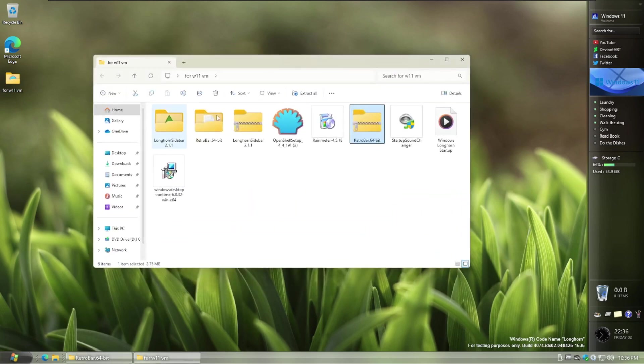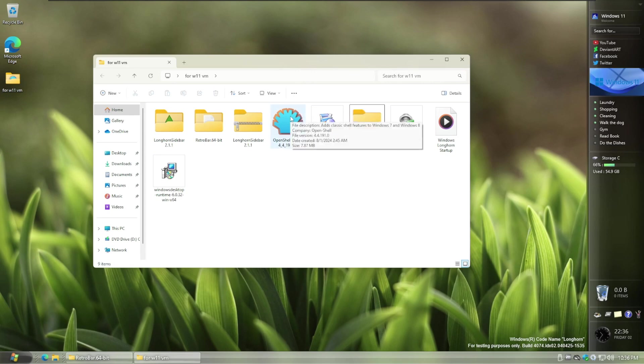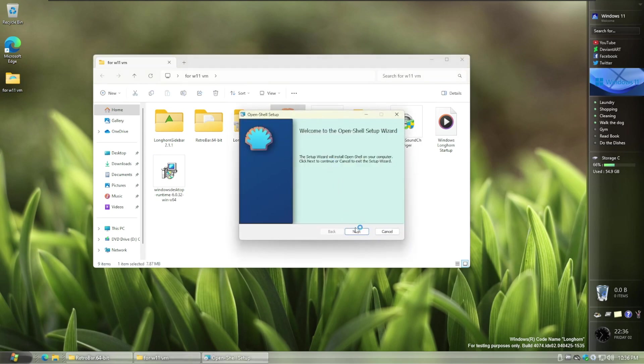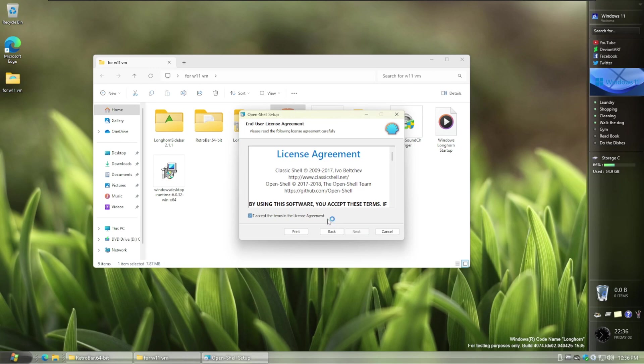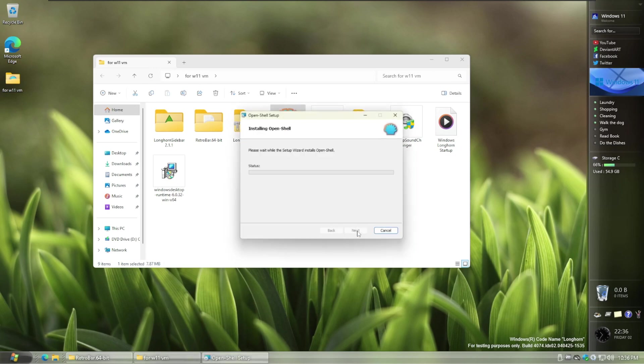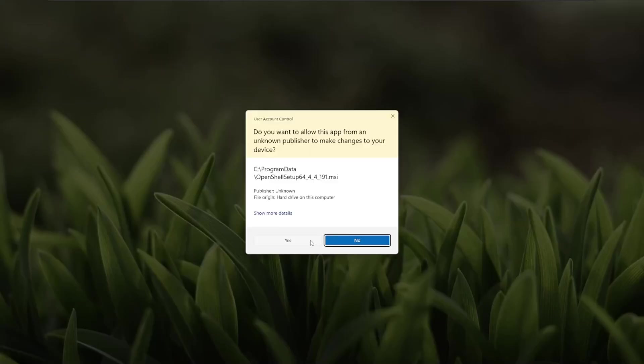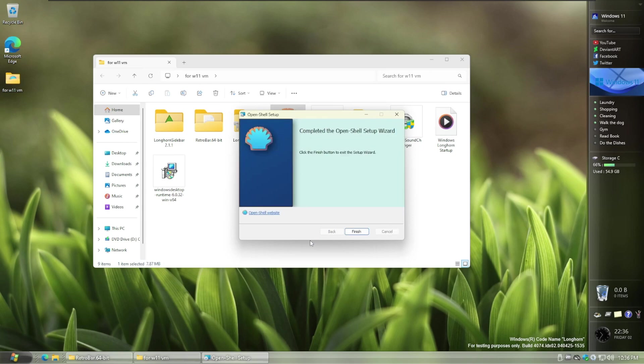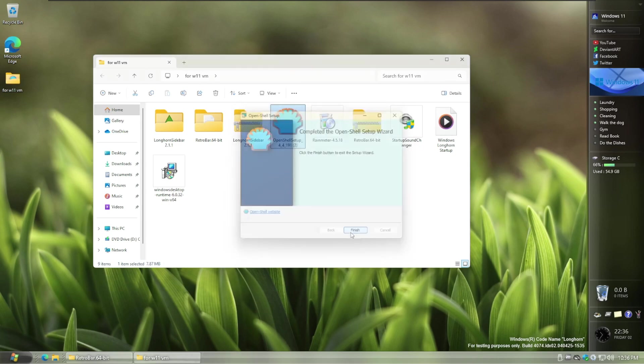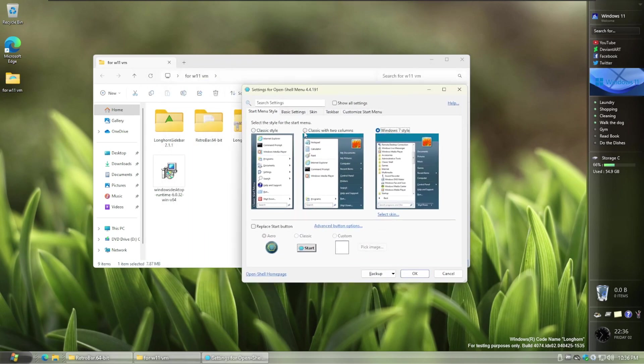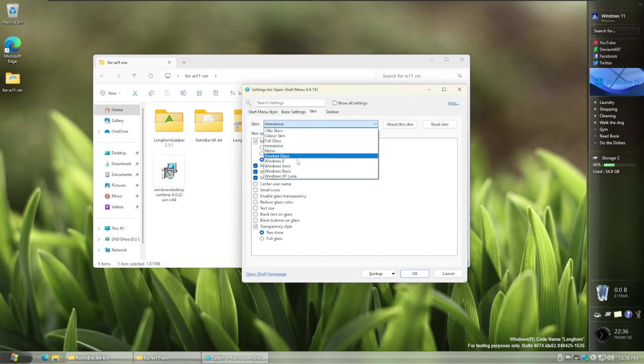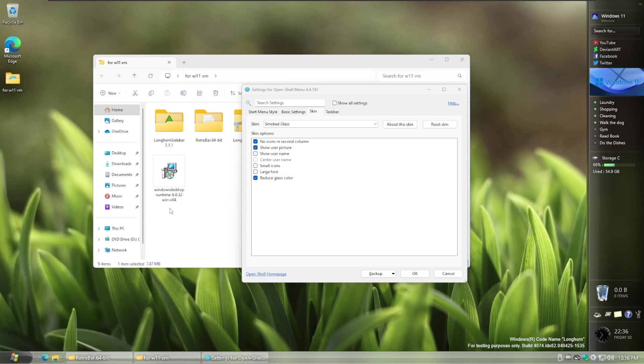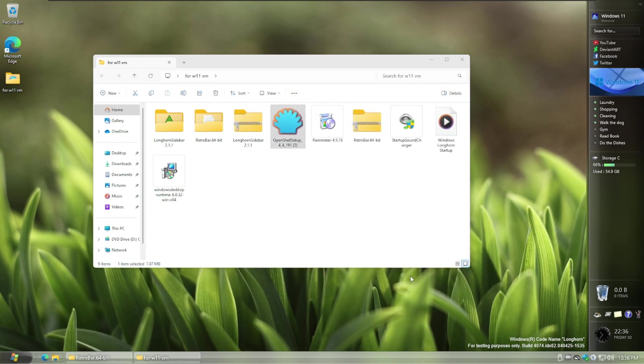And go back to Windows 11 and run OpenShell. Install OpenShell. And then click Finish. And then when you get the settings for OpenShell, classic with two columns, go to Skin and then find Smoked Glass. And this is how it'll look. Of course, it doesn't look fully like Windows Longhorn and all that stuff, but it's still good. And then press OK.